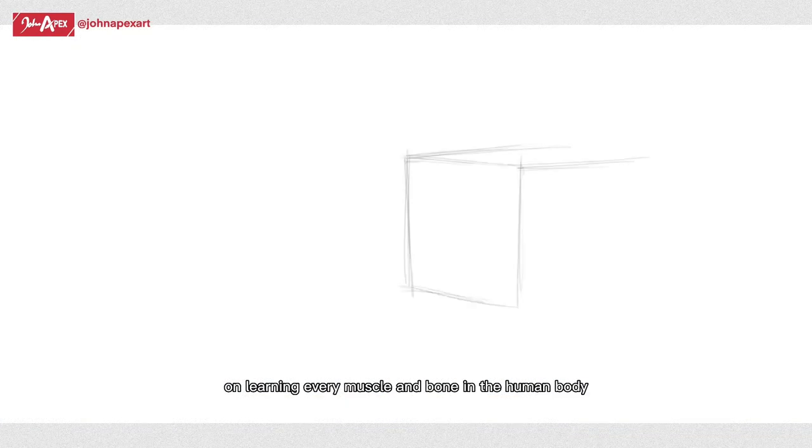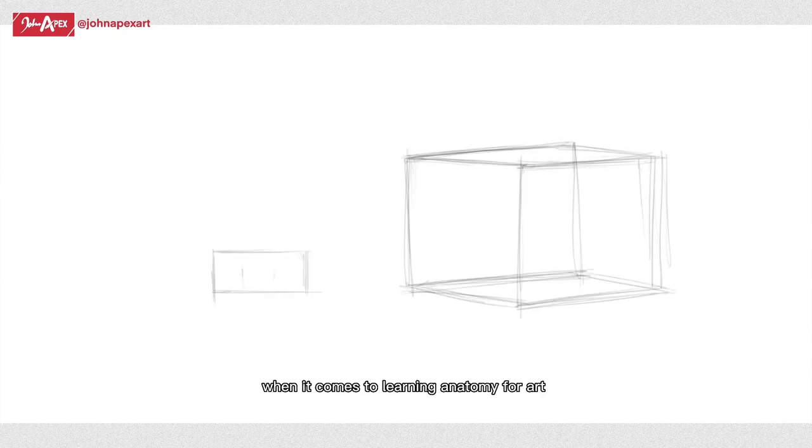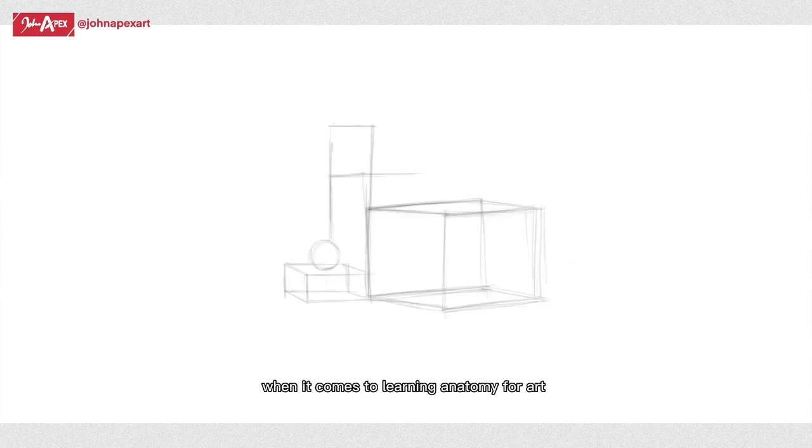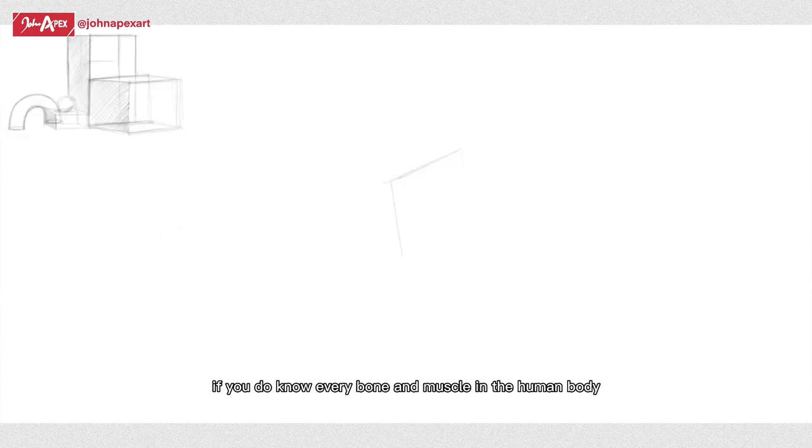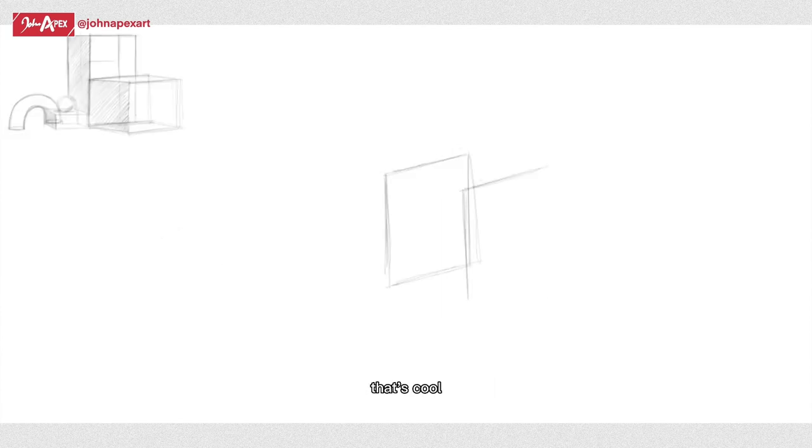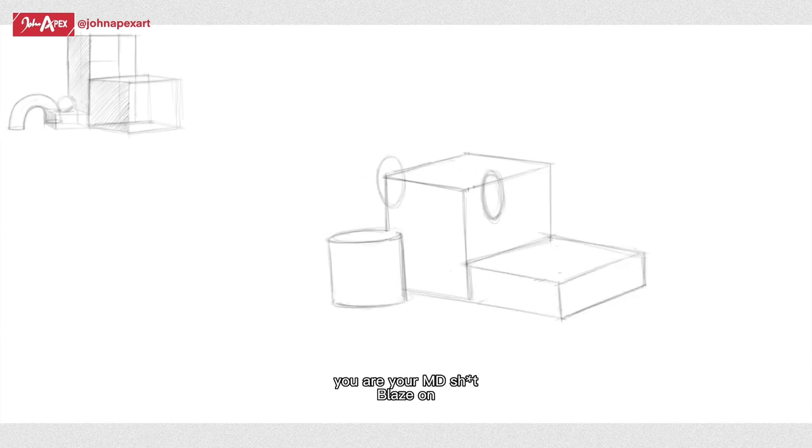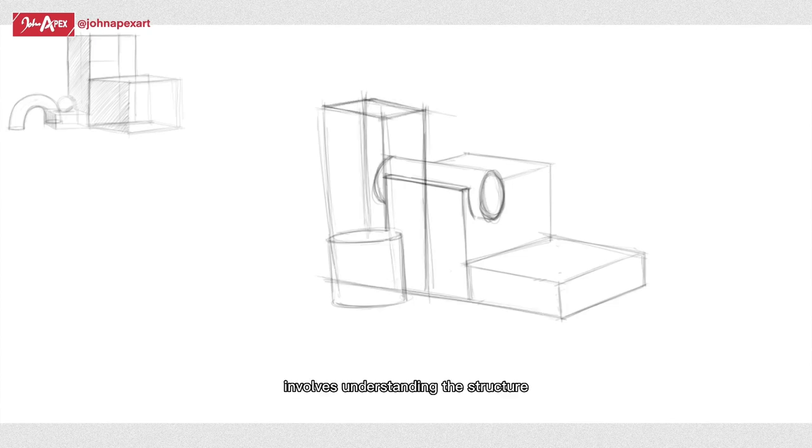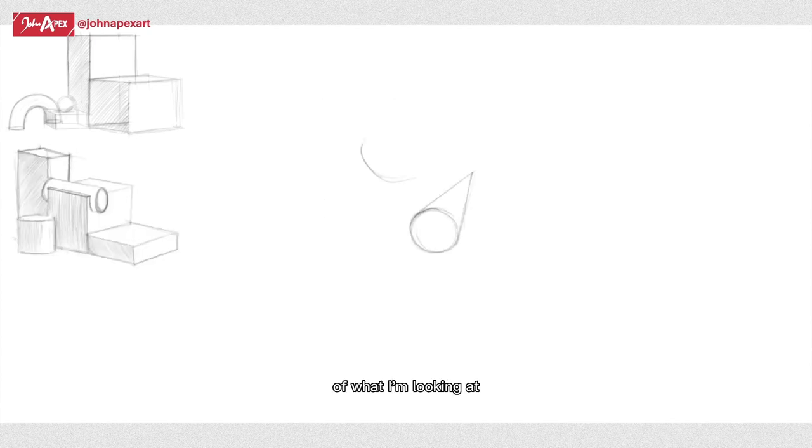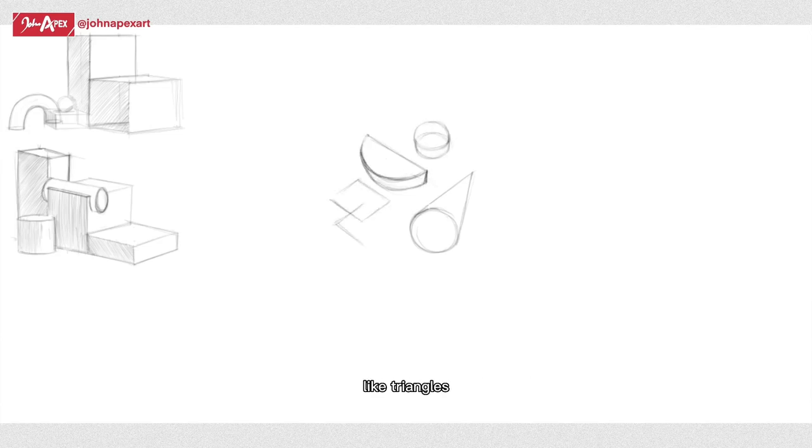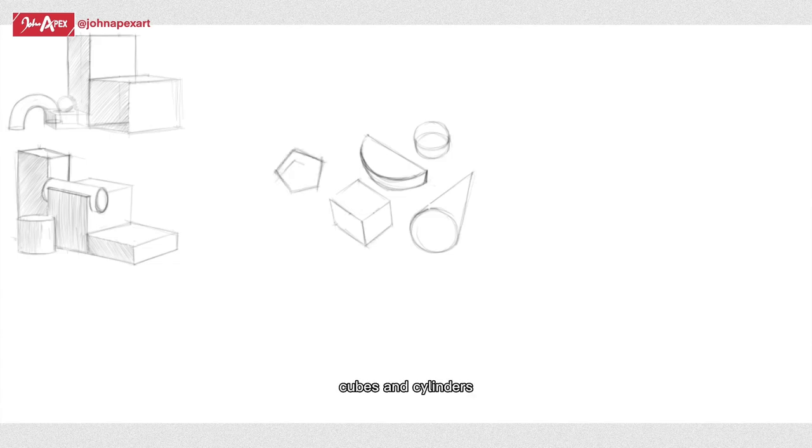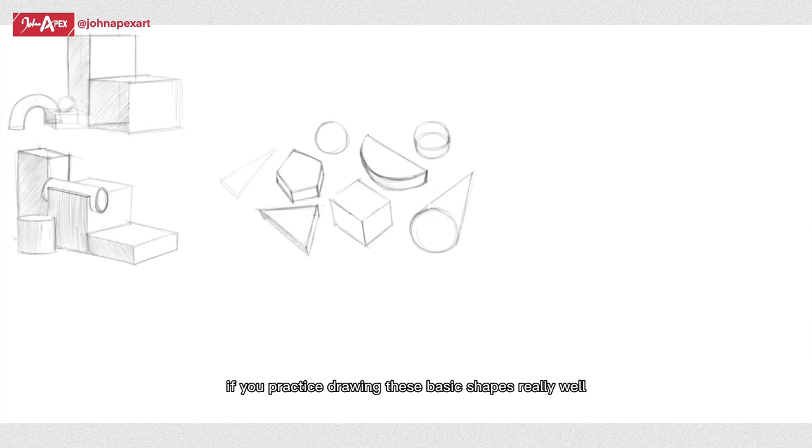I'm honestly not someone that places huge emphasis on learning every muscle and bone in the human body when it comes to learning anatomy for art. My own approach towards anatomy involves understanding the structure of what I'm looking at or what I'm looking to create, and then breaking them down into simple shapes like triangles, squares, rectangles, cubes, and cylinders, kind of like problem solving using shapes.